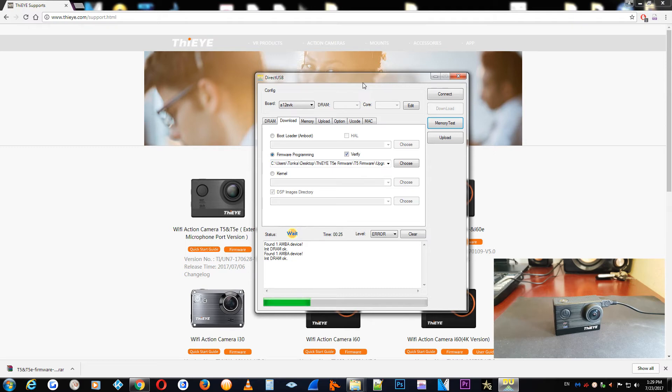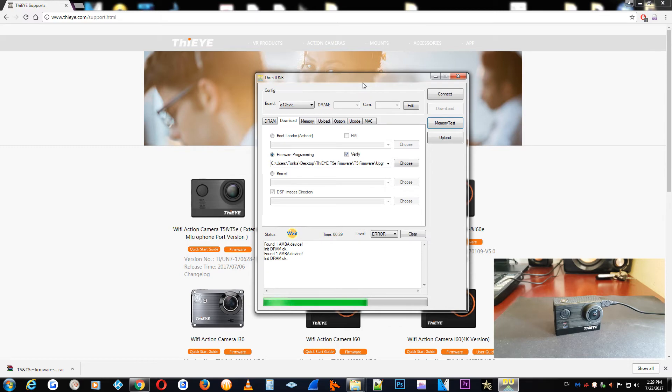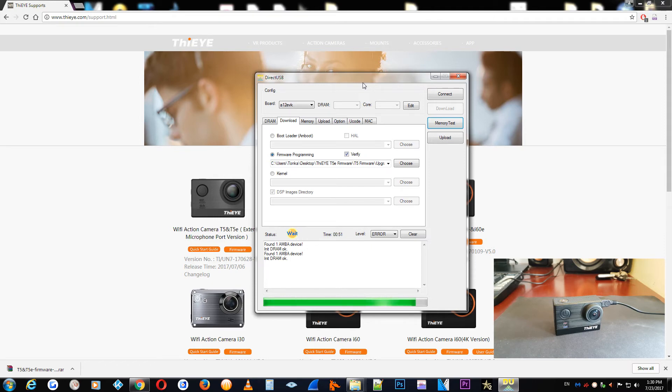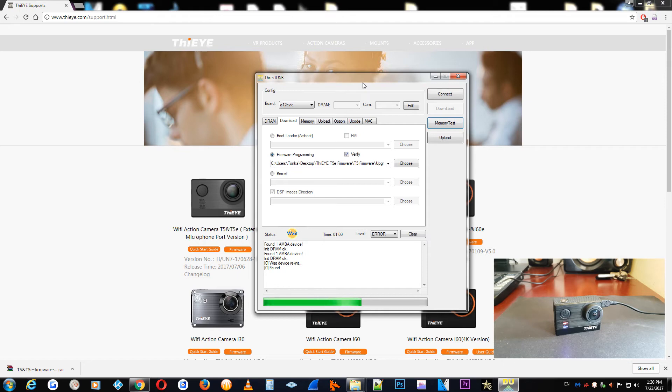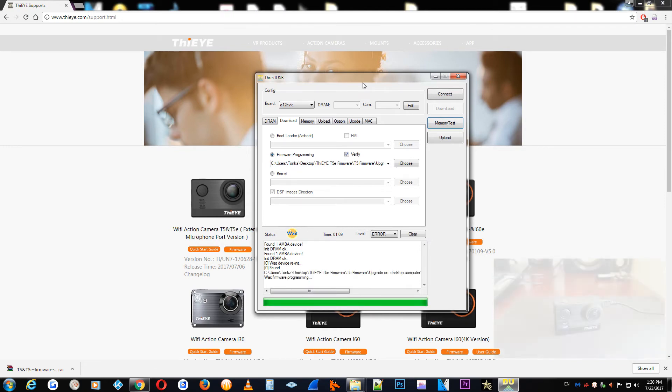Because sometimes there were in the past other firmwares that they work with the same thing with two files for the upgrade through the DirectUSB and upgrade through the SD card with the BIN extension file. In some cases, through the Micro SD card, the upgrade was resetting the date and time.